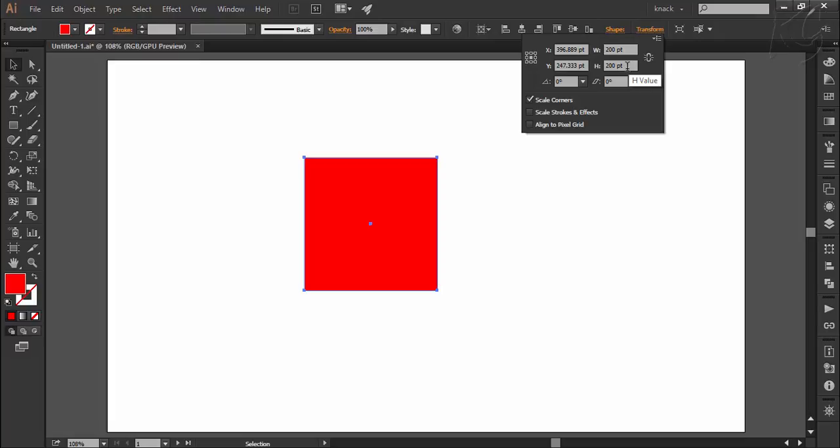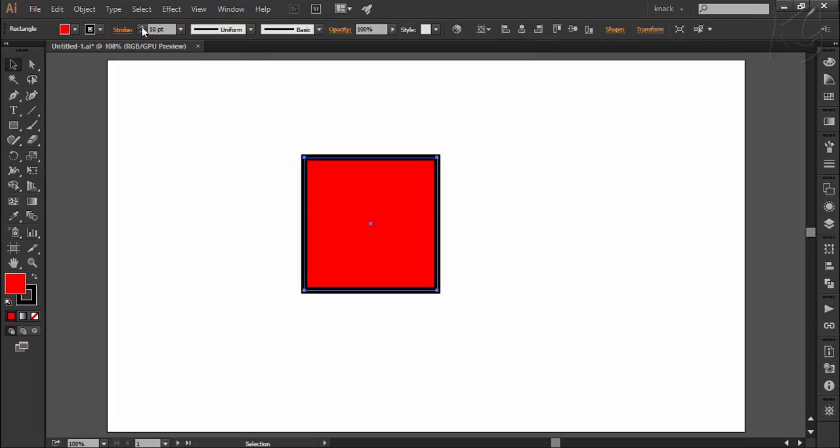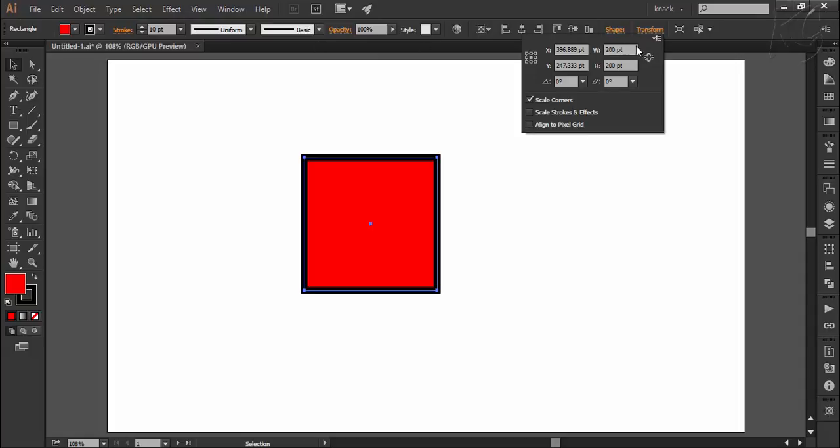Even if I increase the size of its stroke to 10, the measurement of the square will be shown 200 by 200 only because Illustrator does not include the size of stroke while measuring any shape.